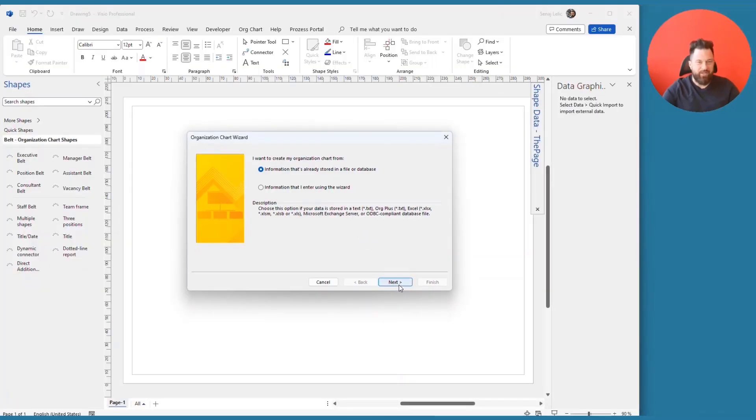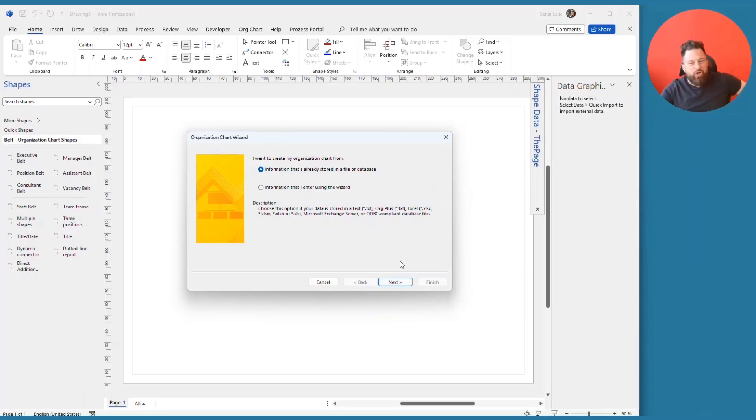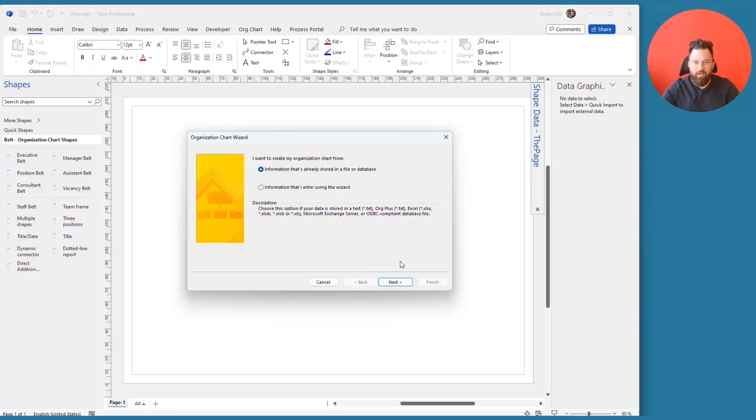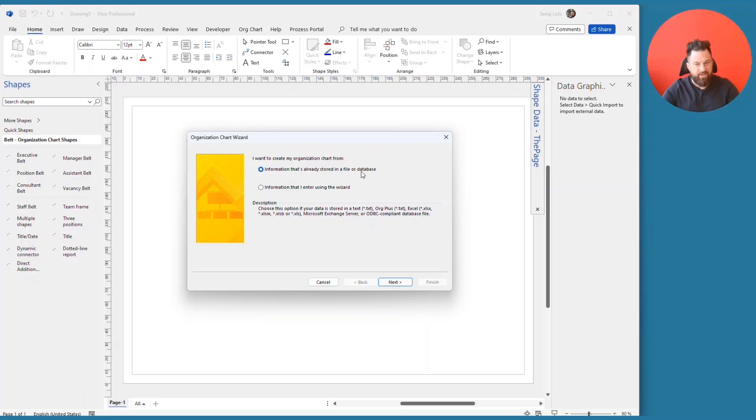And the first thing Visio asks me is, do you want to start with information which you already have in a file? In this case, I don't want to do that. But you could provide Visio a file or a database where the data is coming from. By the way, the data could come from a text file,